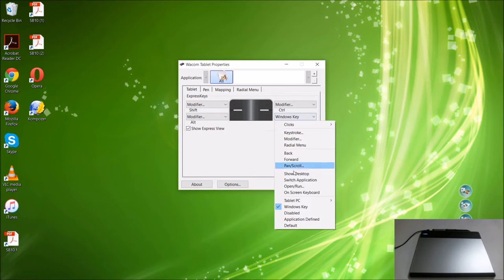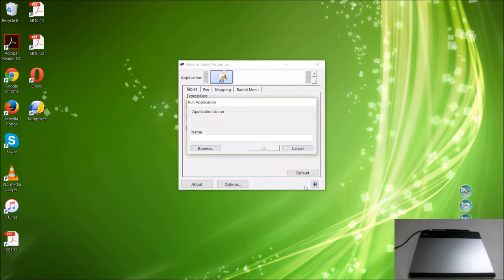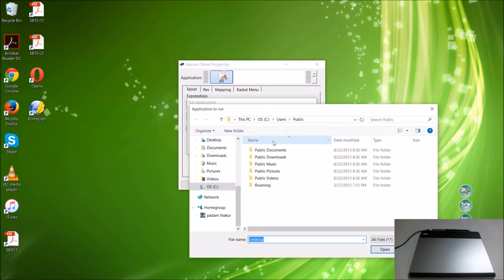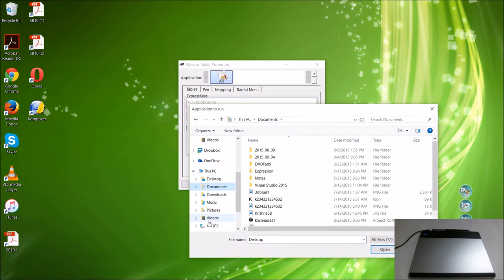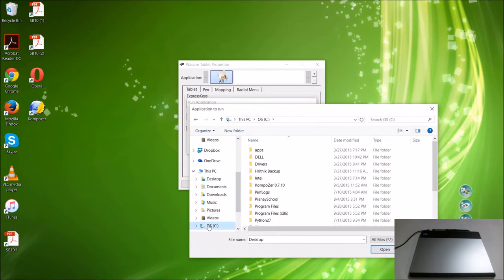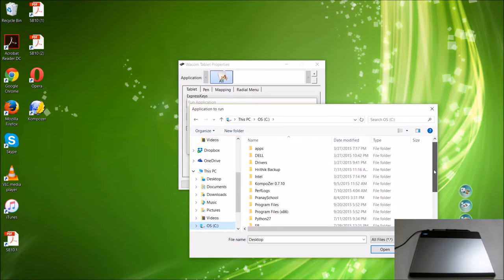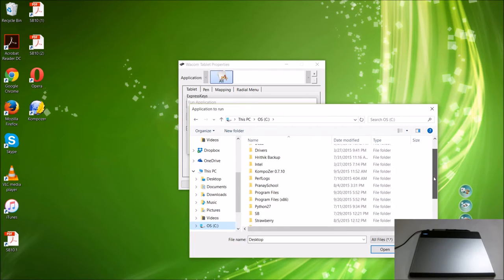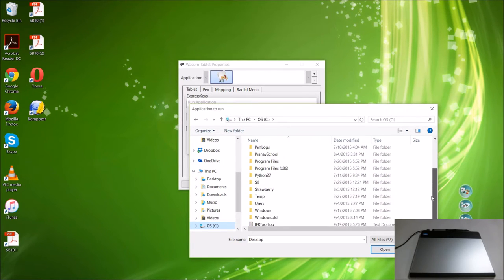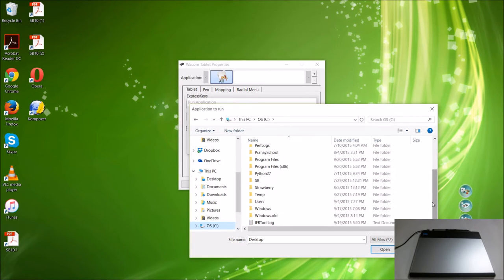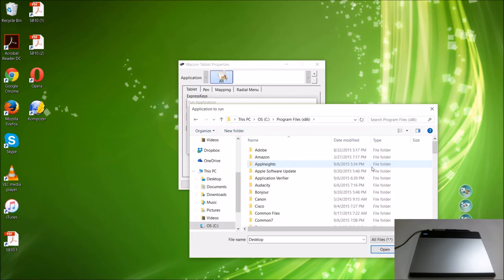The first button will customize the Windows key. The bottom right button is by default the Windows key, but you can customize it and make it launch a program. So I'm going to make this launch an interactive program.